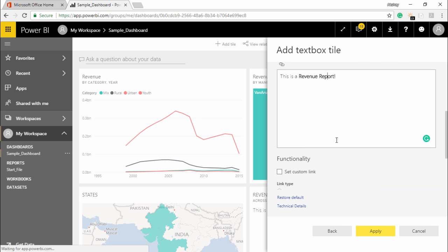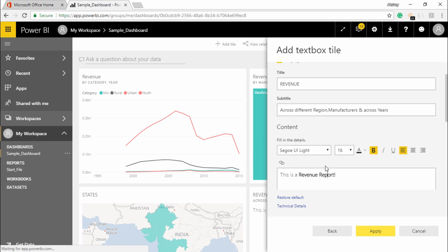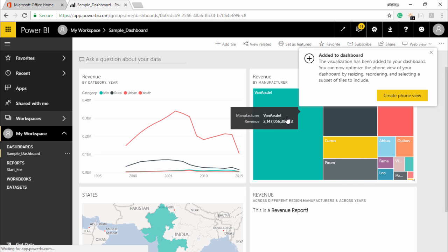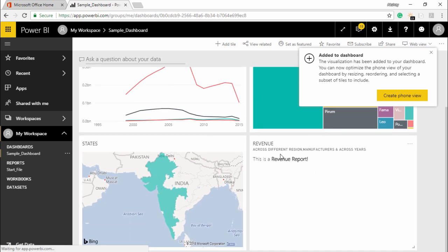And now let's go ahead and apply. There's something called custom link as well that shows that this dashboard has been configured with the report files and it has been interlinked and interconnected to each other. This is what the custom links talks about. Now we have introduced the text box style, simply I click on apply.